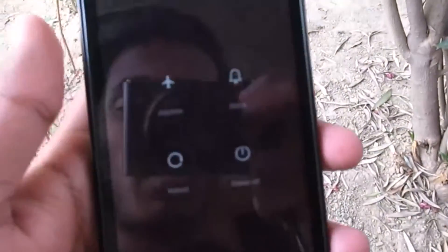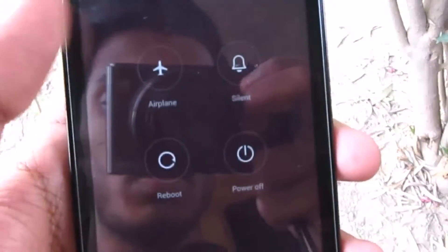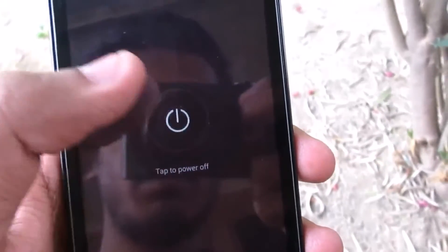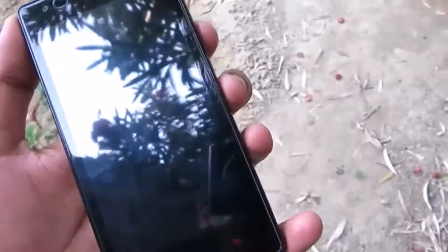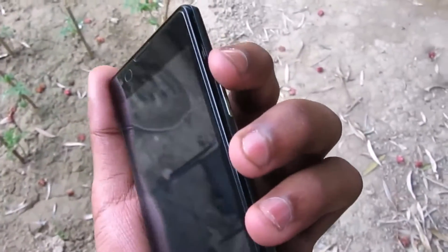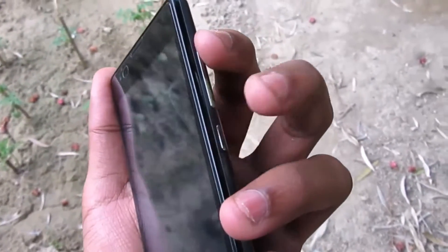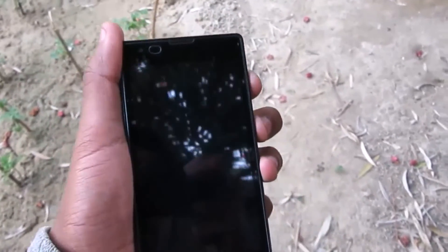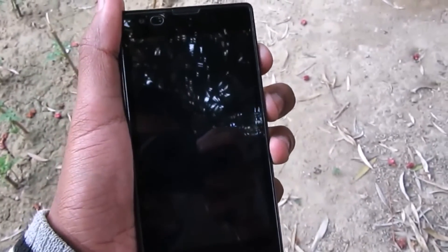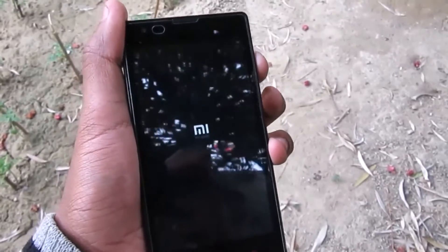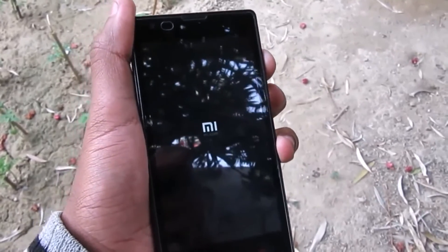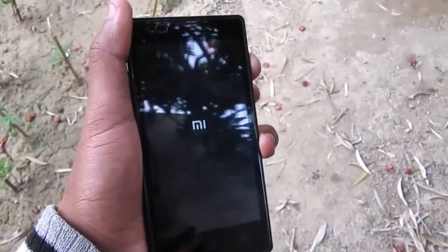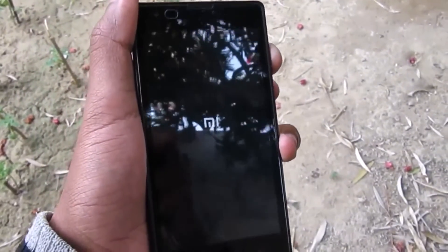To go into recovery mode, you can use the updater app, but here I'm going to power off the device. Once it's powered off, press the volume up button and the power button simultaneously. Once it shows the Mi logo, leave the power button and keep holding the volume up button.